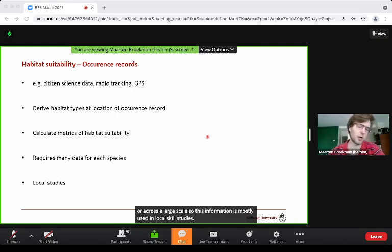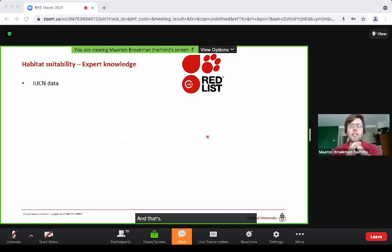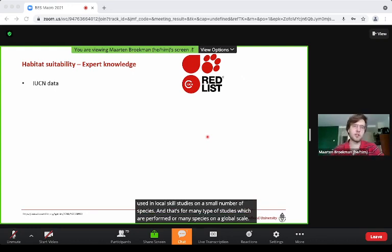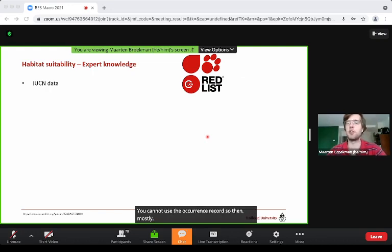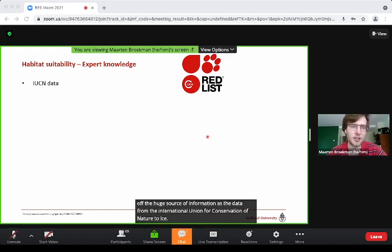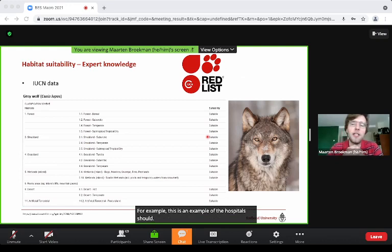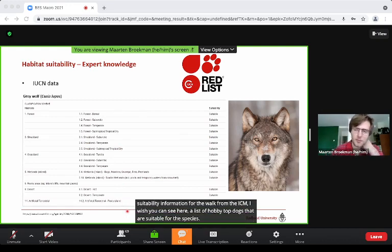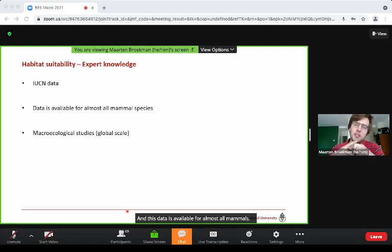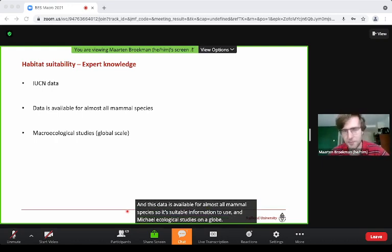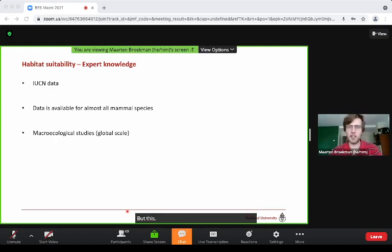Occurrence record data is mostly used in local scale studies on a small number of species. For studies performed on many species at a global scale, expert knowledge on habitat suitability is used instead. One common source is data from the International Union for the Conservation of Nature — the IUCN. This is an example of habitat suitability information for the wolf from the IUCN: a list of habitat types that are suitable for the species. This data is available for almost all mammal species, making it suitable for macroecological studies on a global scale.